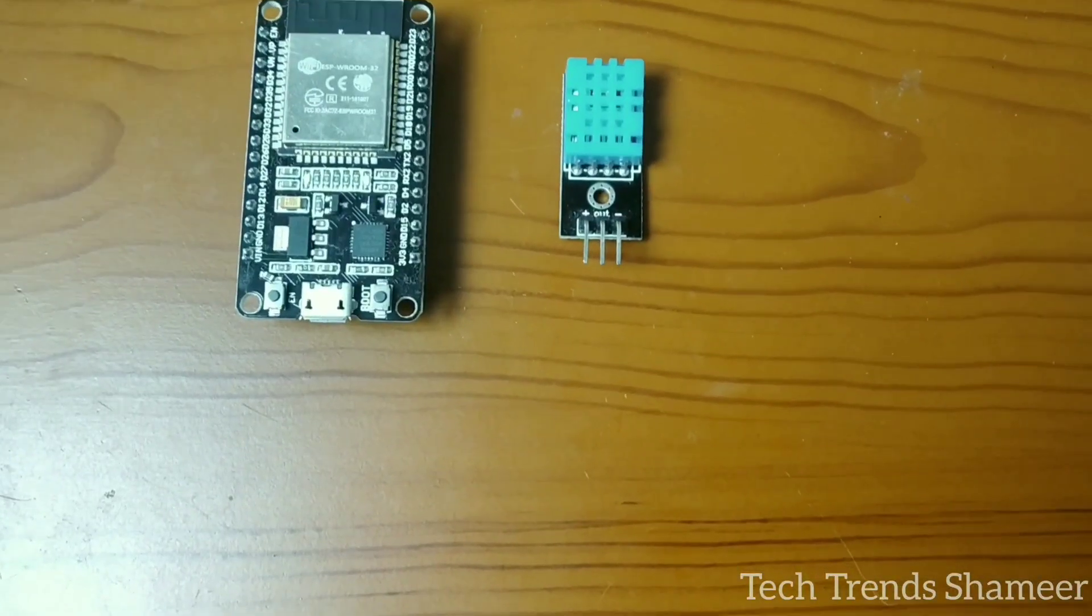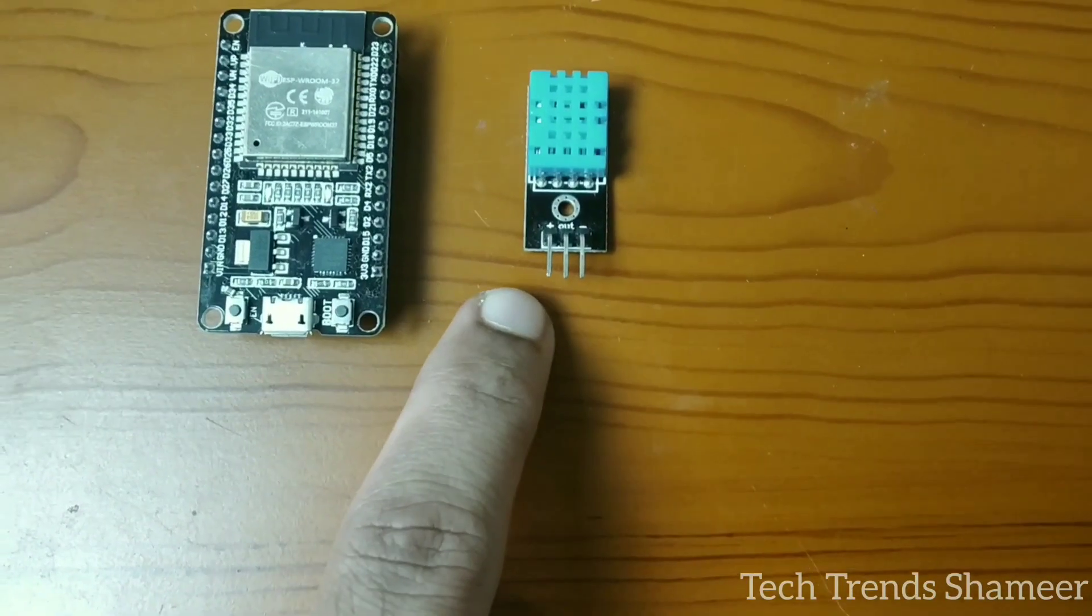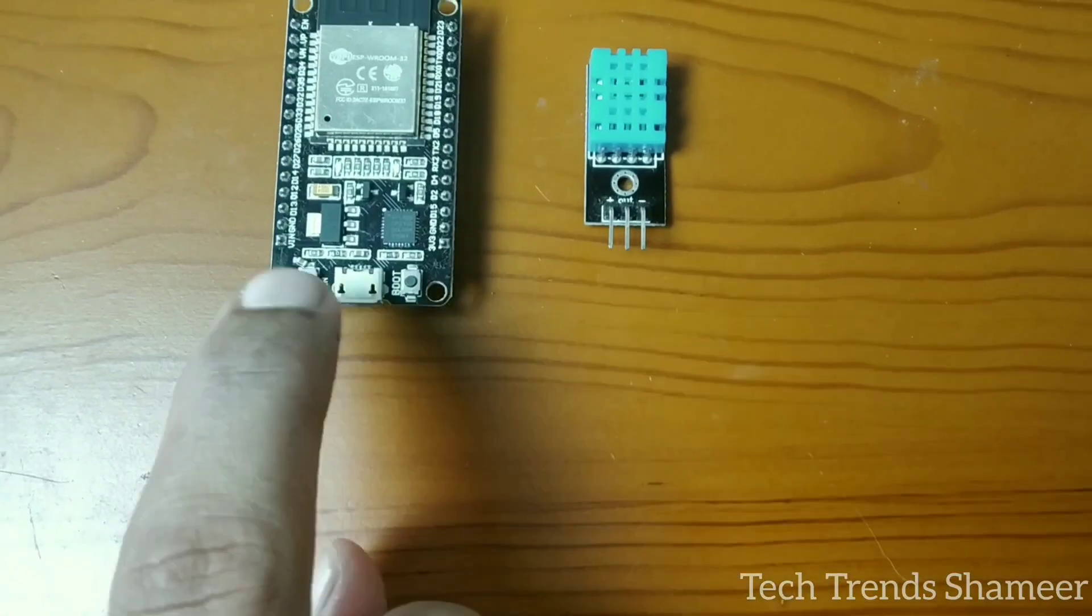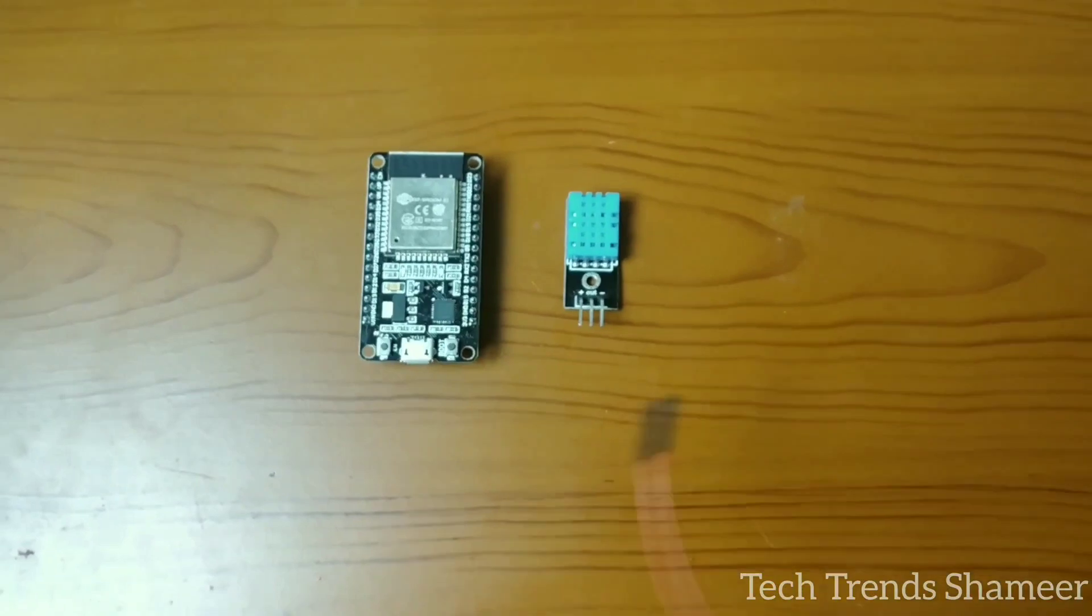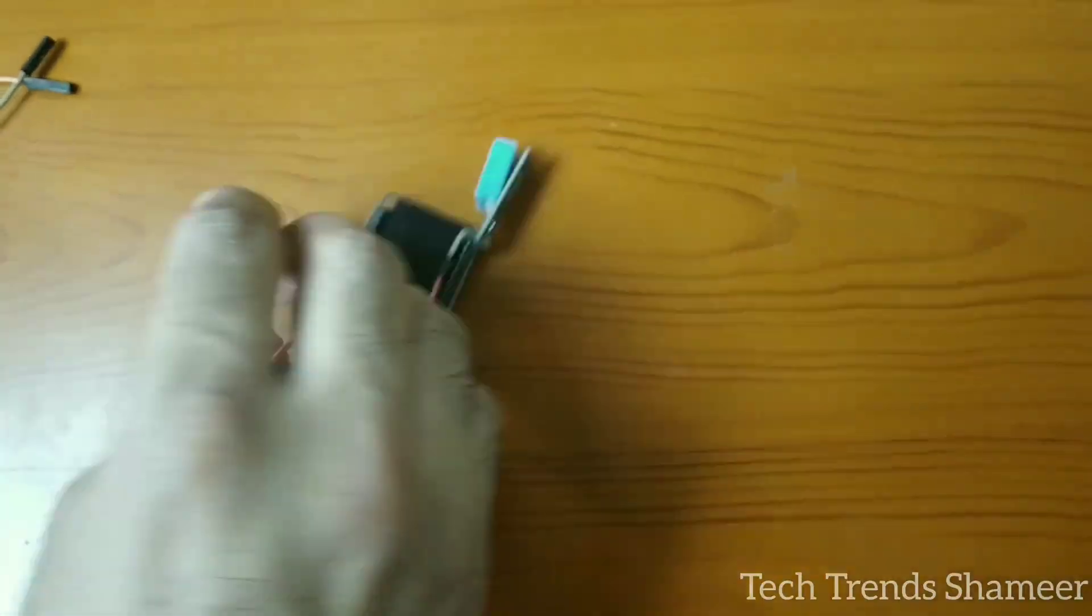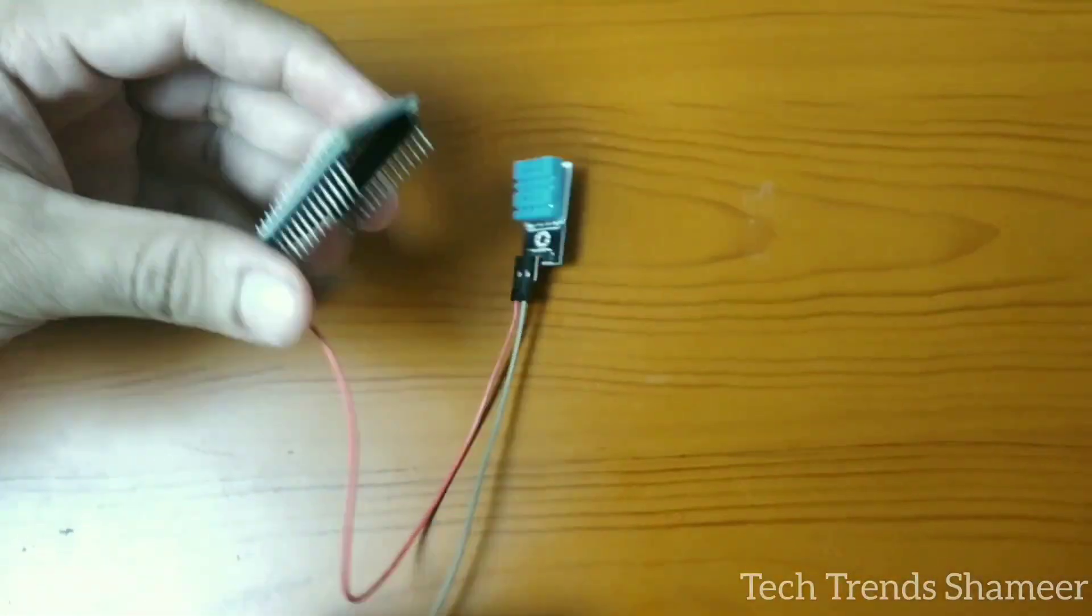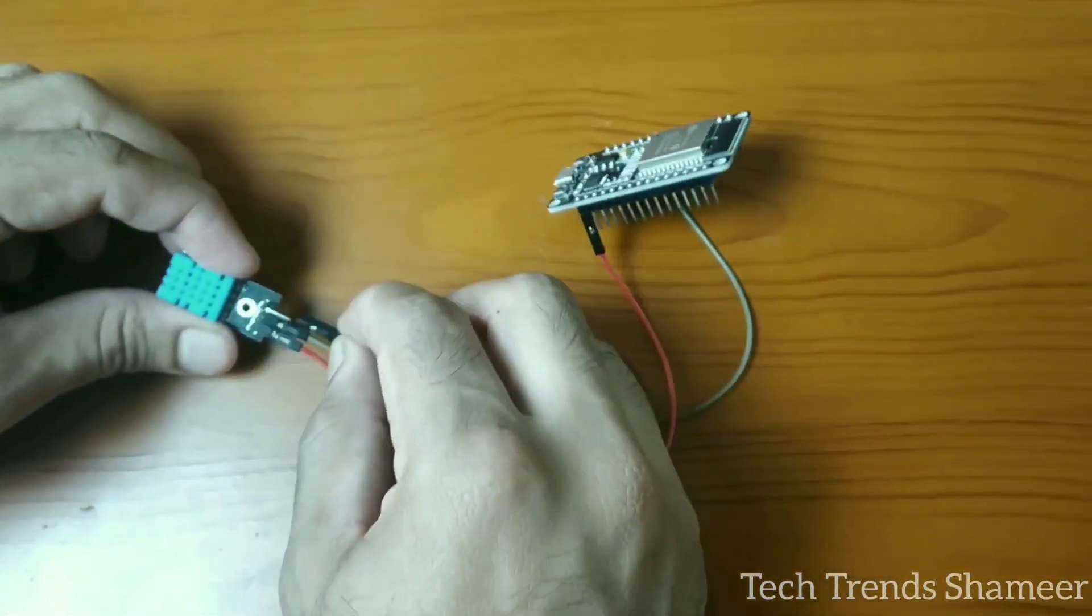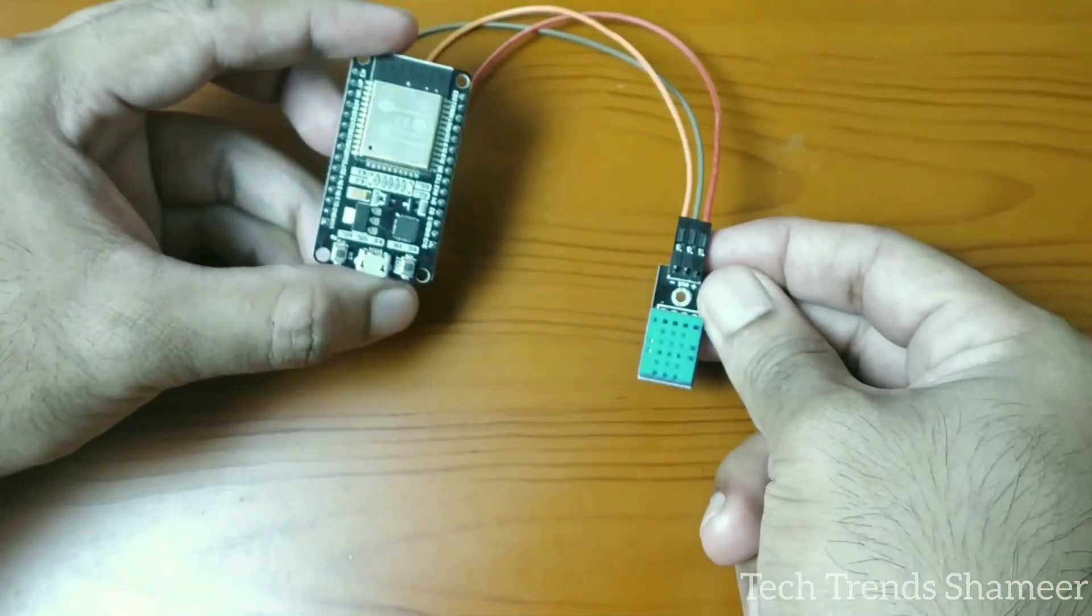Now let's connect the DHT11 sensor with the ESP32 board. The DHT11 sensor has three pins. Connect the positive pin to 3V in ESP32 board and connect the out pin to pin number D27 and connect negative to ground pin. This is our circuit connection.